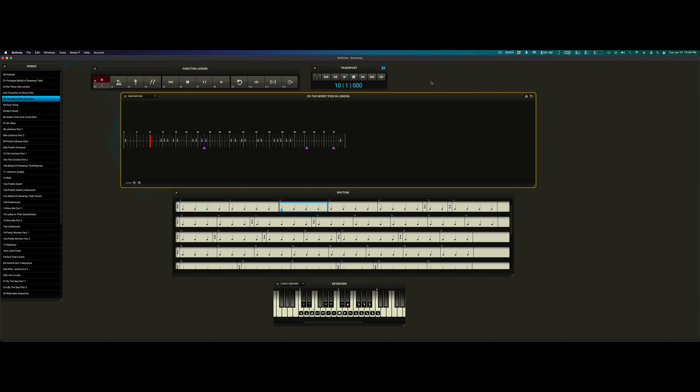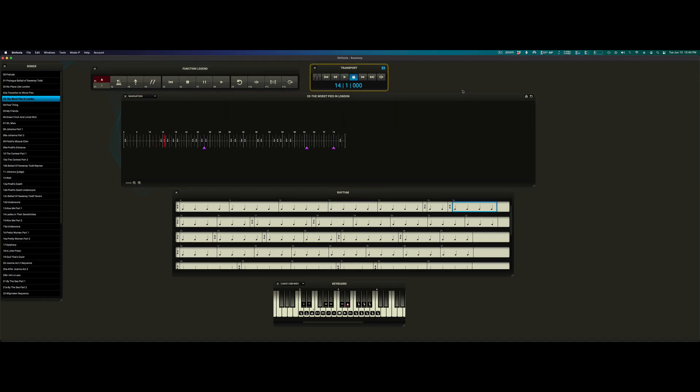Tapping tempo in this way gives you complete control over the pace of a song. It especially shines in rubato or colla voce moments.